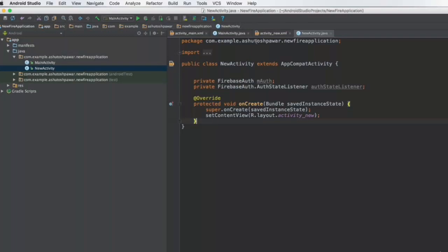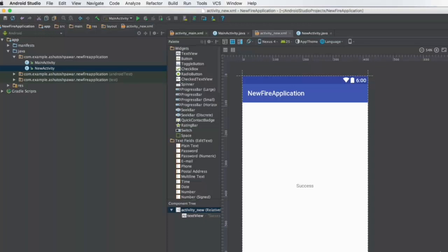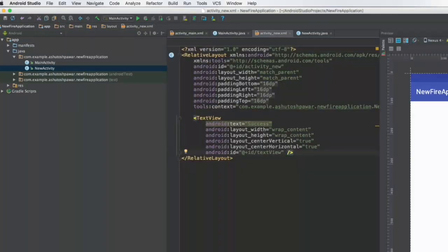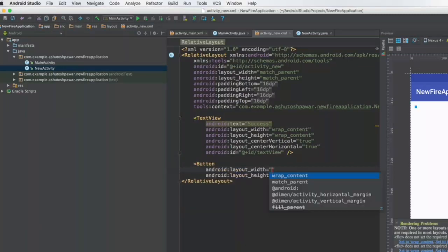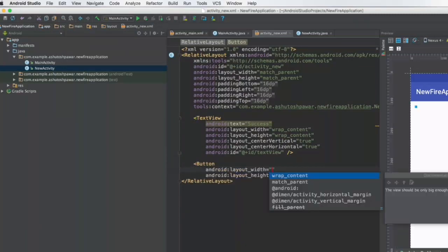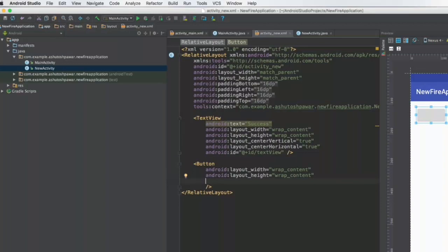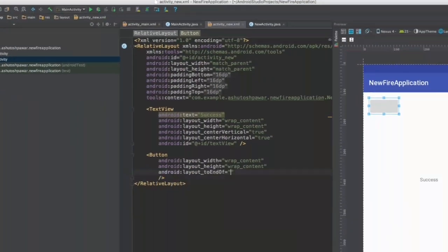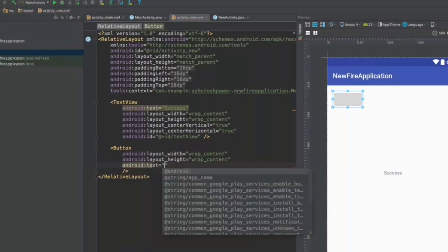Here what we do is create a button over here which is going to be called logout. So let me just quickly go ahead in the text view and add up a button. So we'll type in button, that's going to be wrap content and wrap content, and let's say the button is going to have text which says logout.